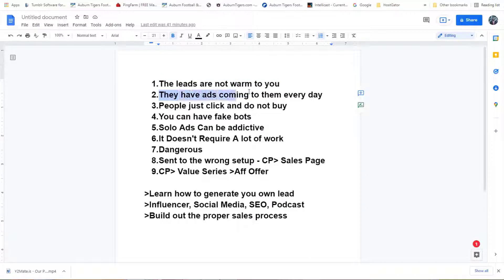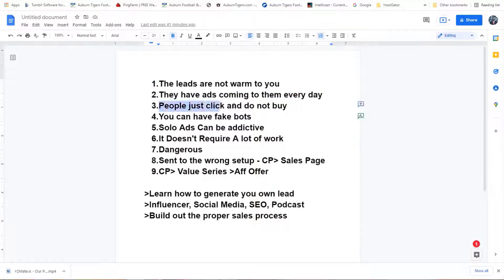These people are getting ads every single day. This is my personal experience with solo ads — I did some research before creating this video. I've gotten some people to upgrade, but as far as profit, I'm always lower than what I put out. People just click on the ad, look at it, and won't buy.